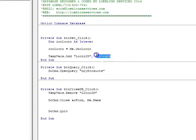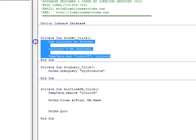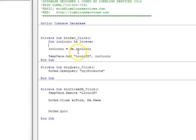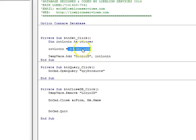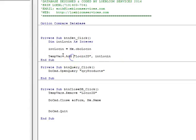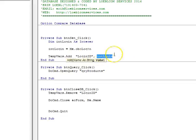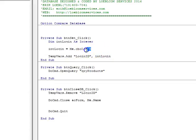If I'm going into my database here, this is basically all it is. Whenever I click the Set button, I'm dimensioning a variable here, login ID. I'll get to this in a moment, but basically what I'm doing is adding a tempvars called login ID.